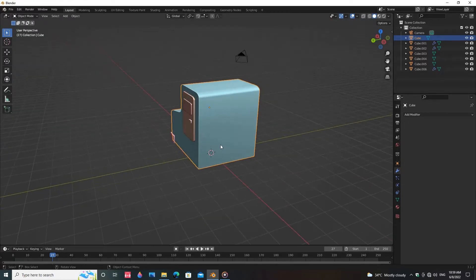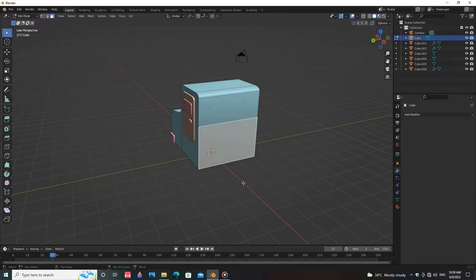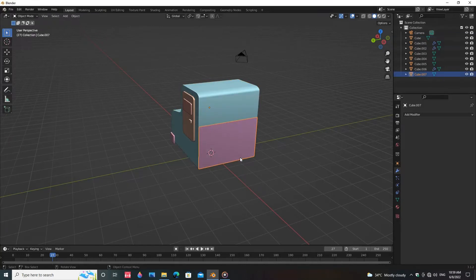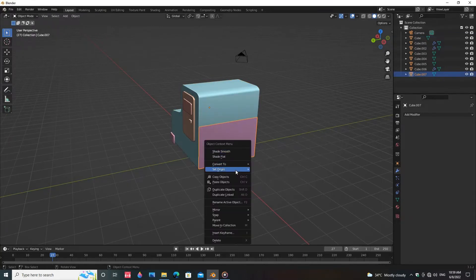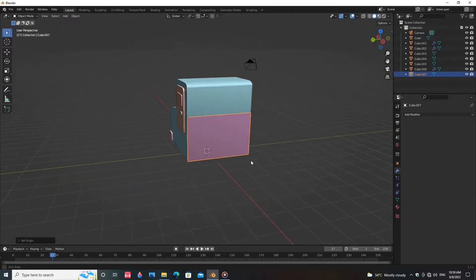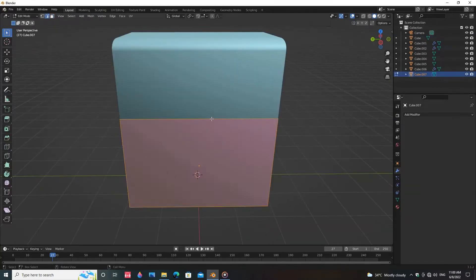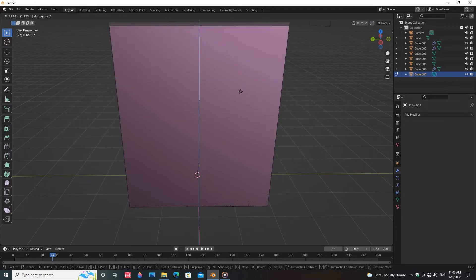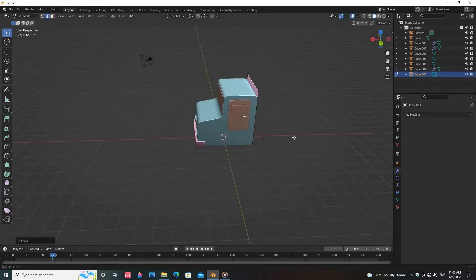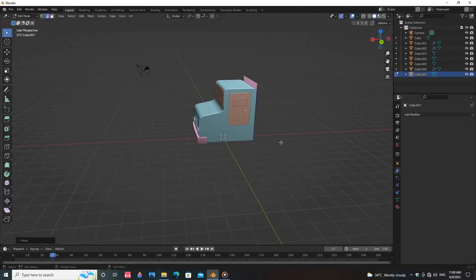Duplicate the face, press P and click on Selection. Right-click, go to Set Origin, select Origin to Geometry. Select the top edge and move the edge along the Z-axis.